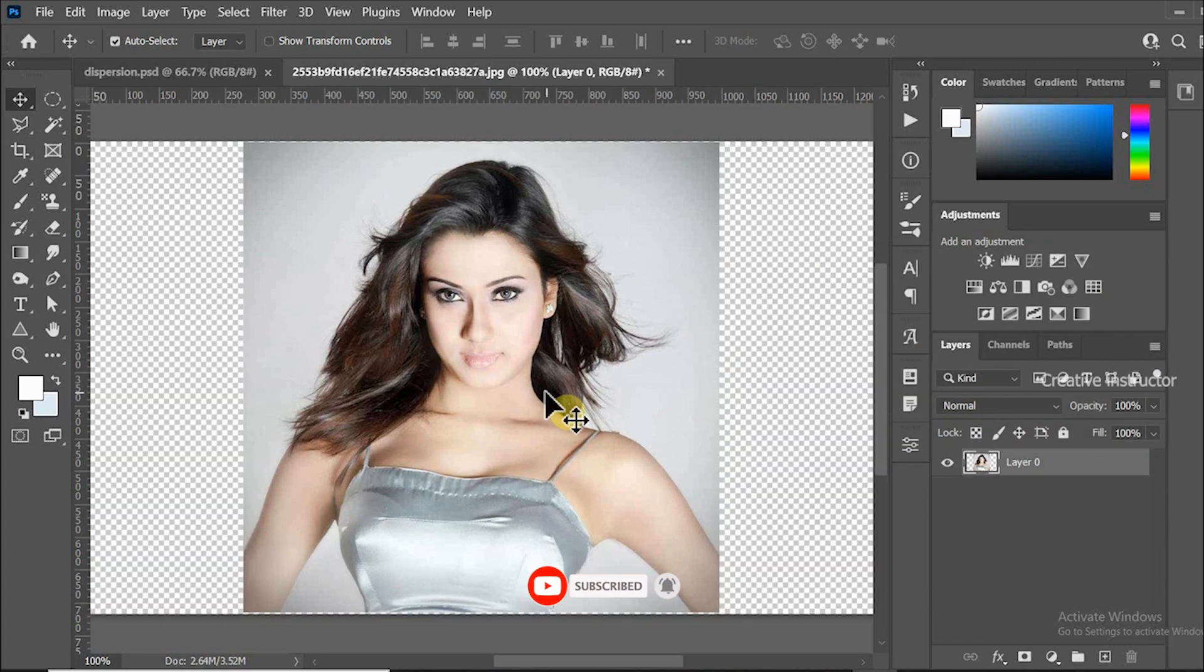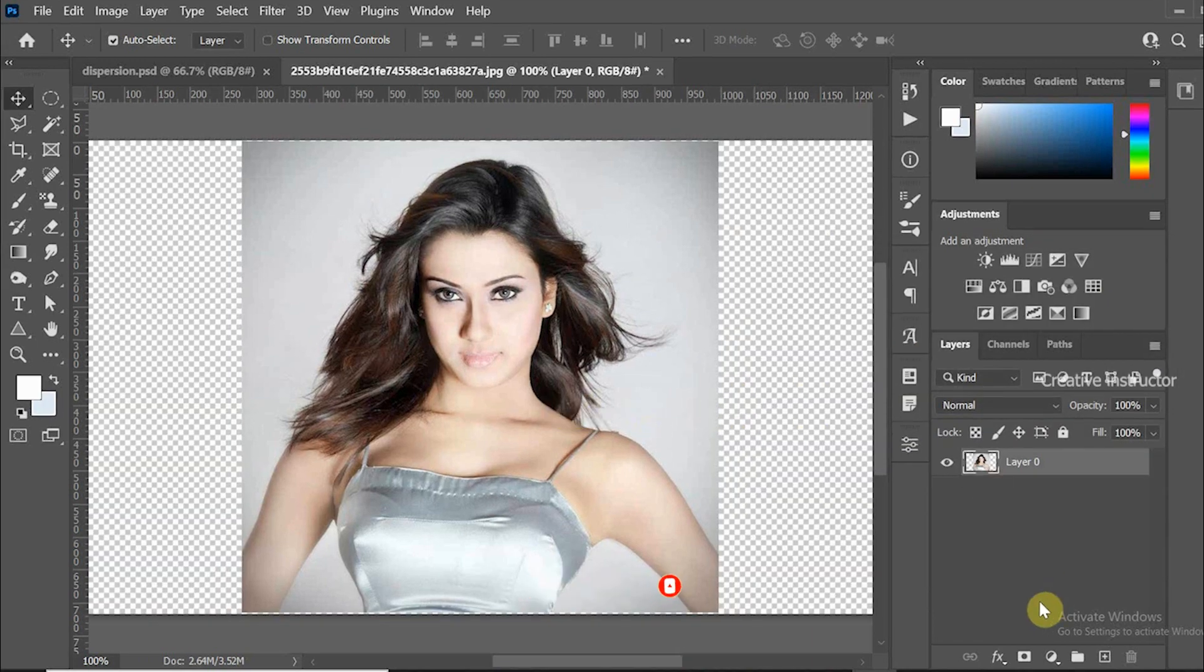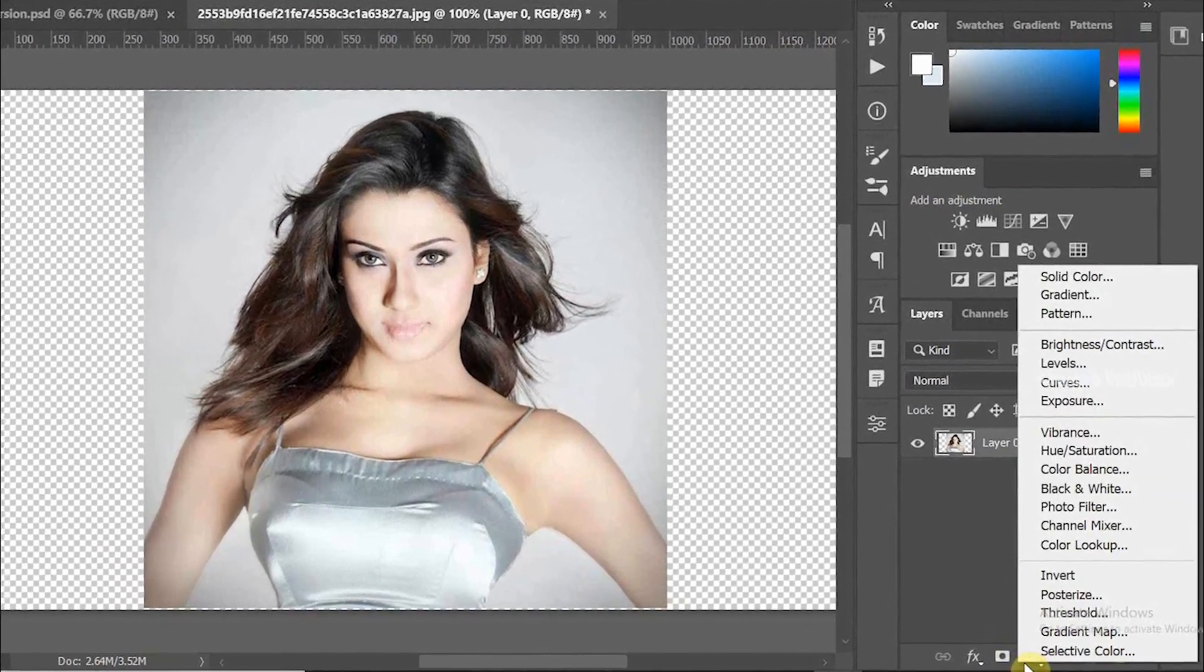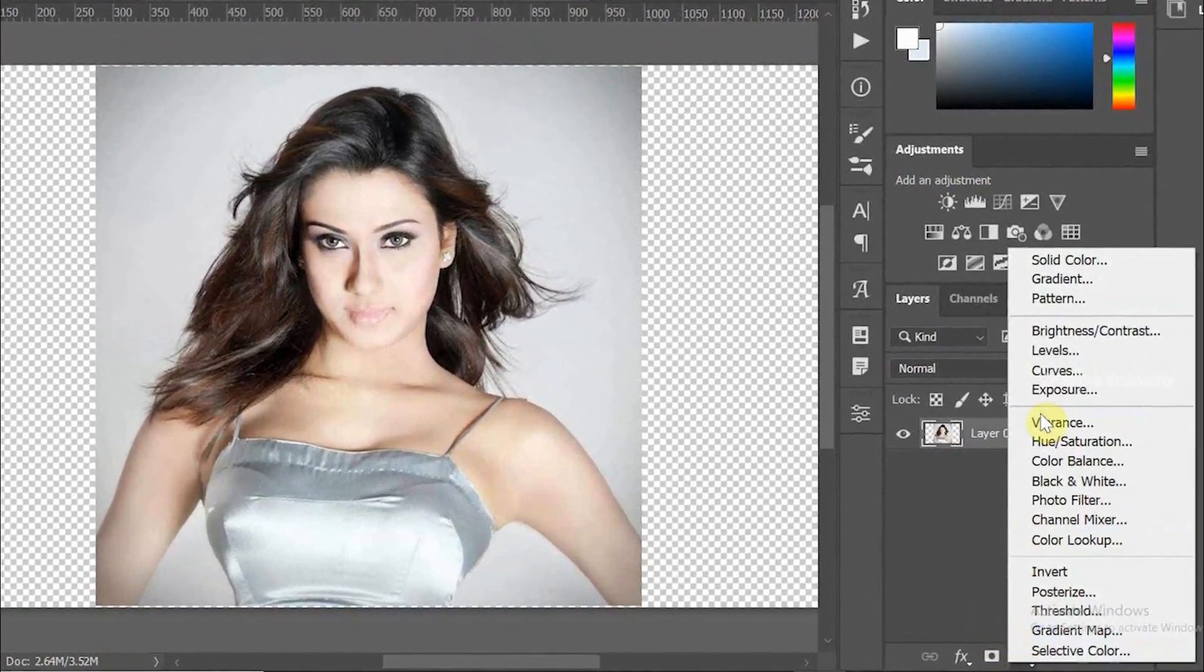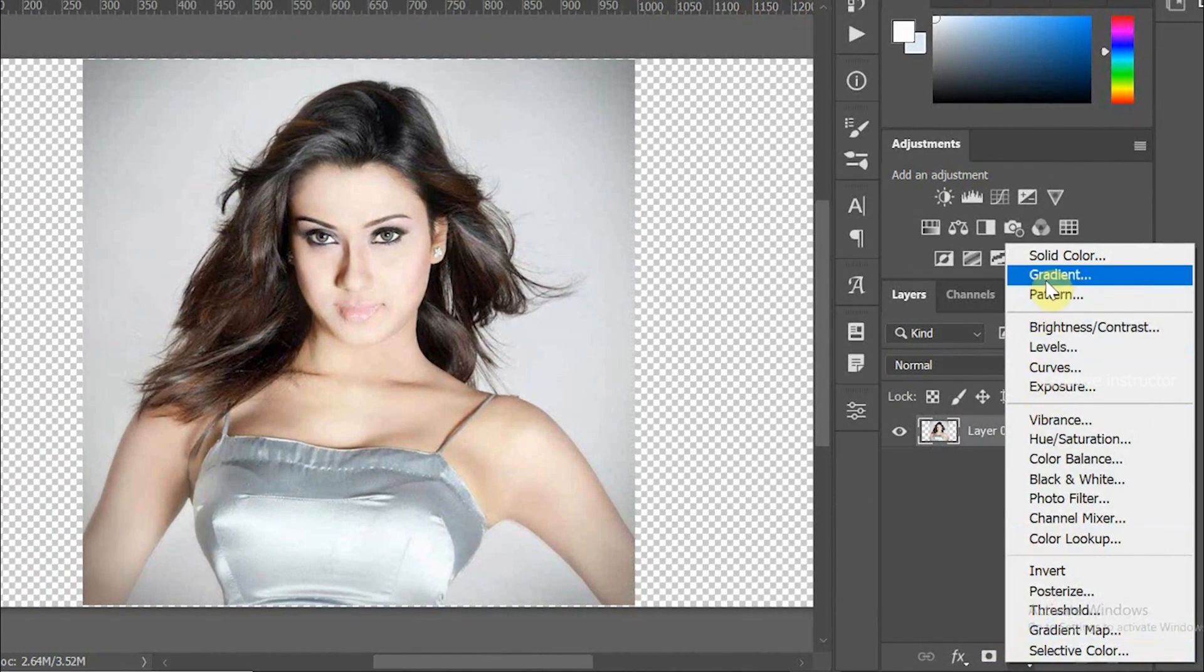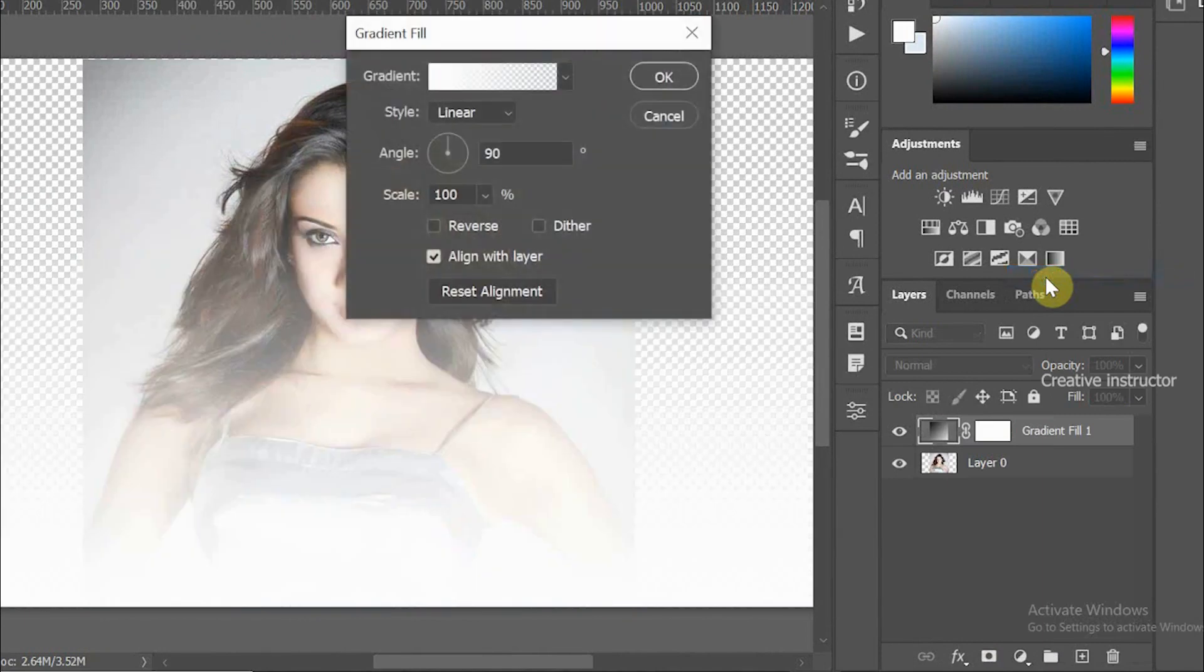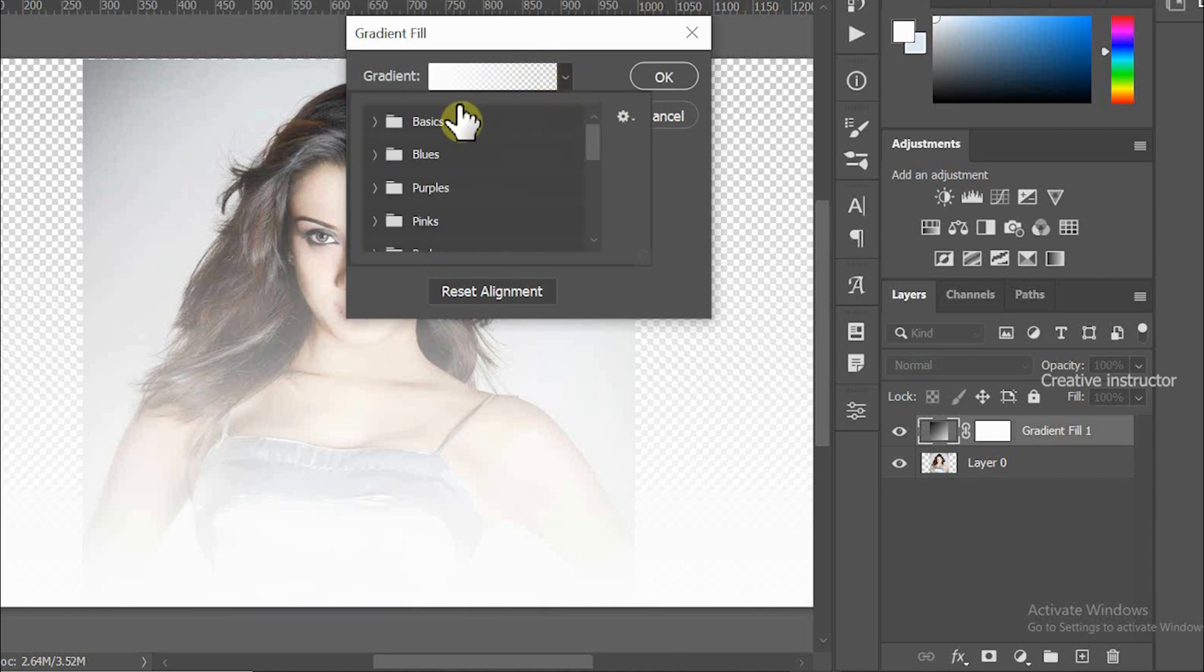Now I want to set gradient style as a background color. For that, click on Create New Adjustment Layer, then click Gradient. The gradient option is opened. Now click on the gradient drop-down and select first gradient from Basics folder.